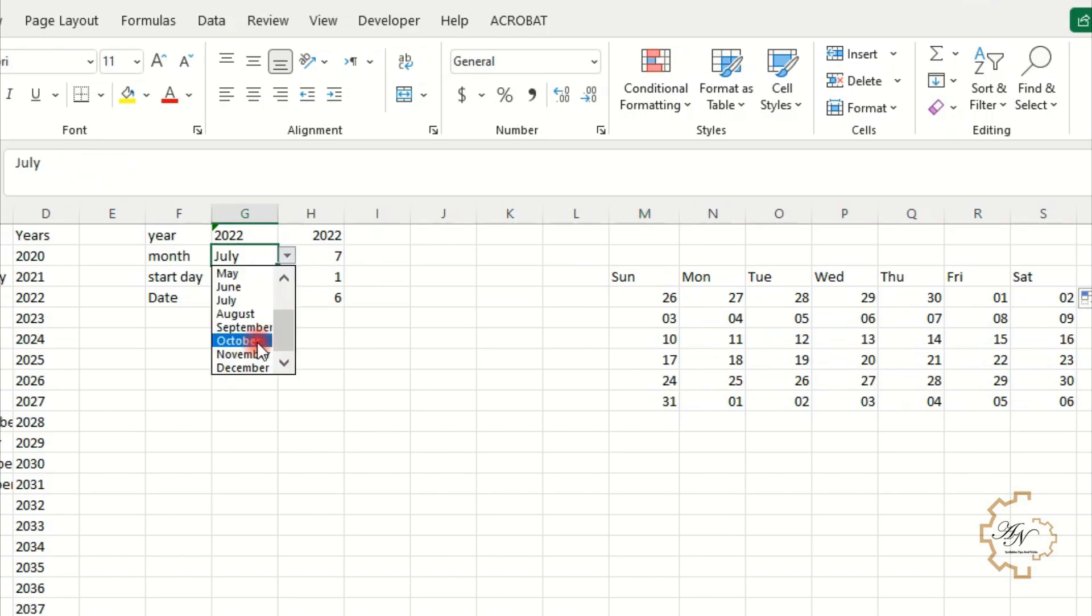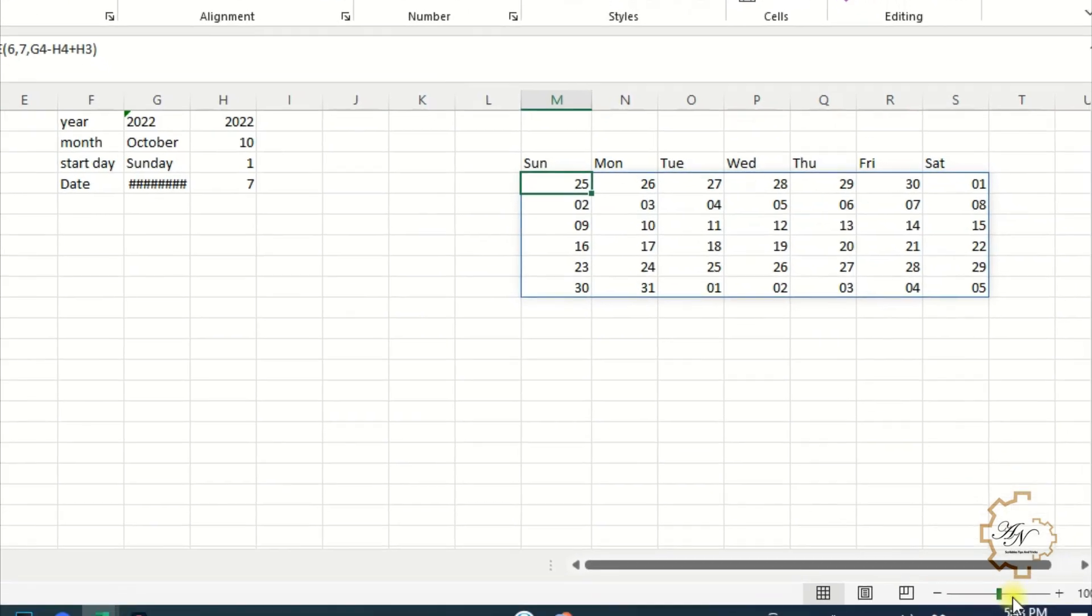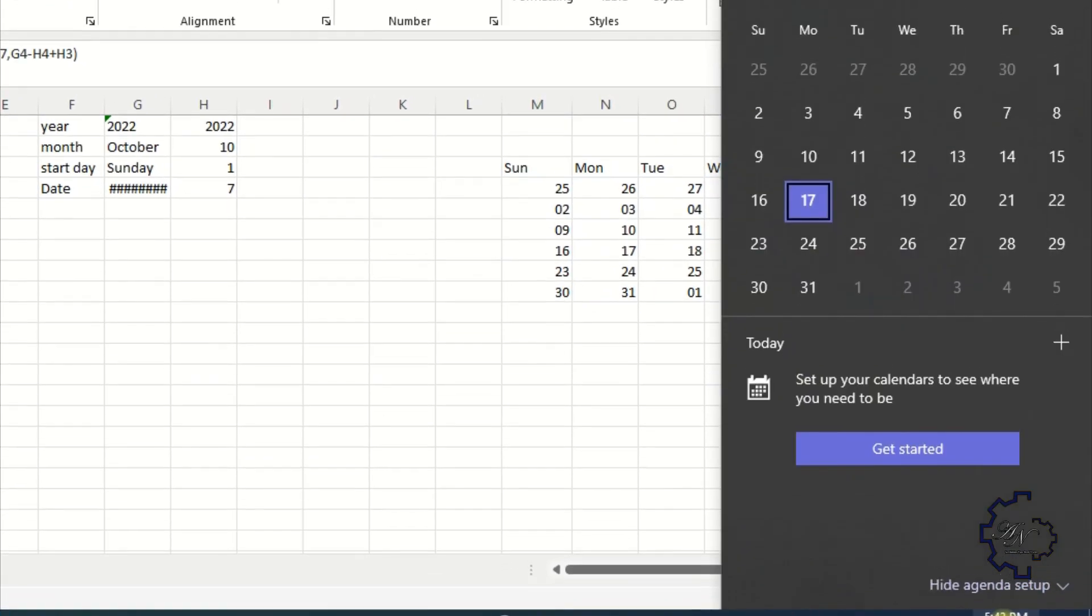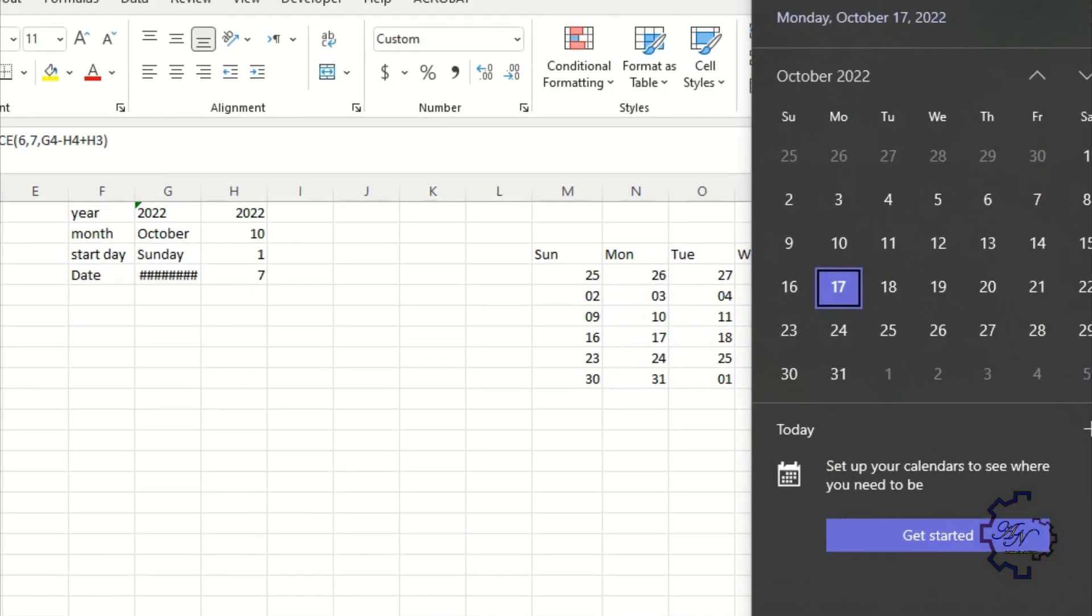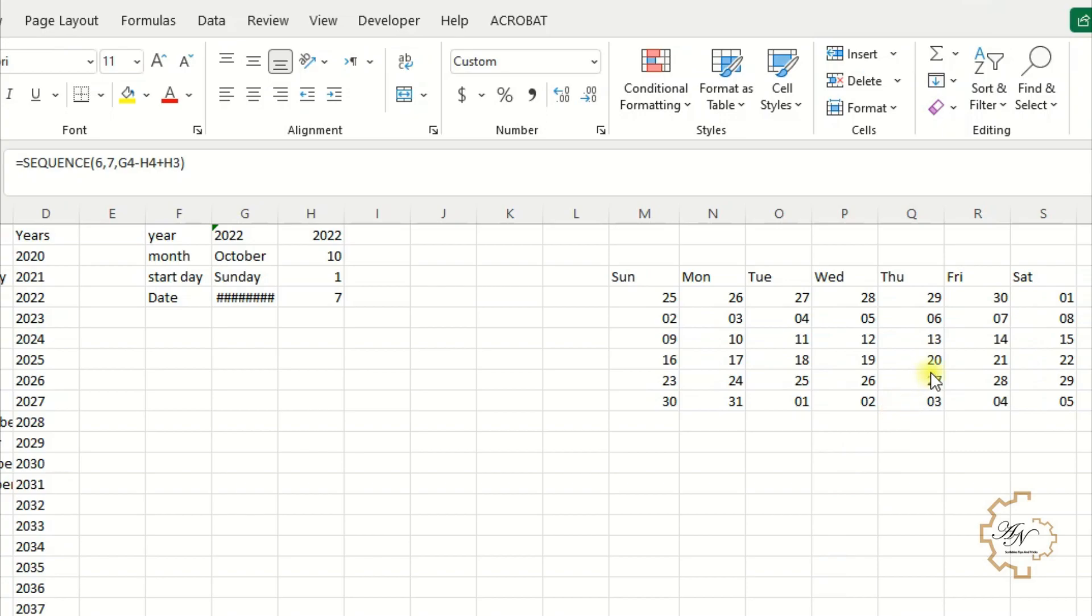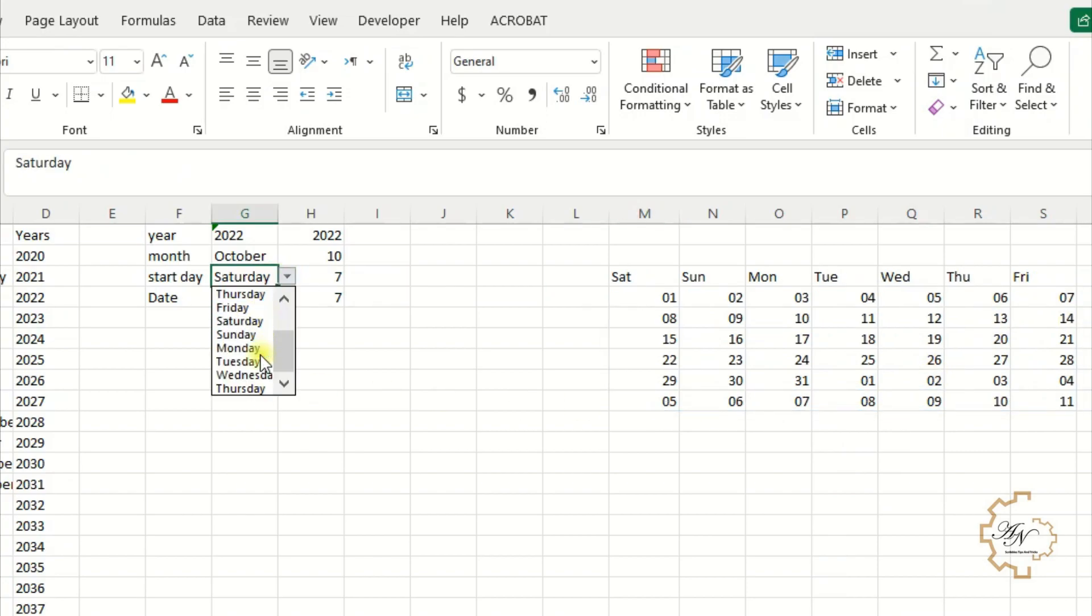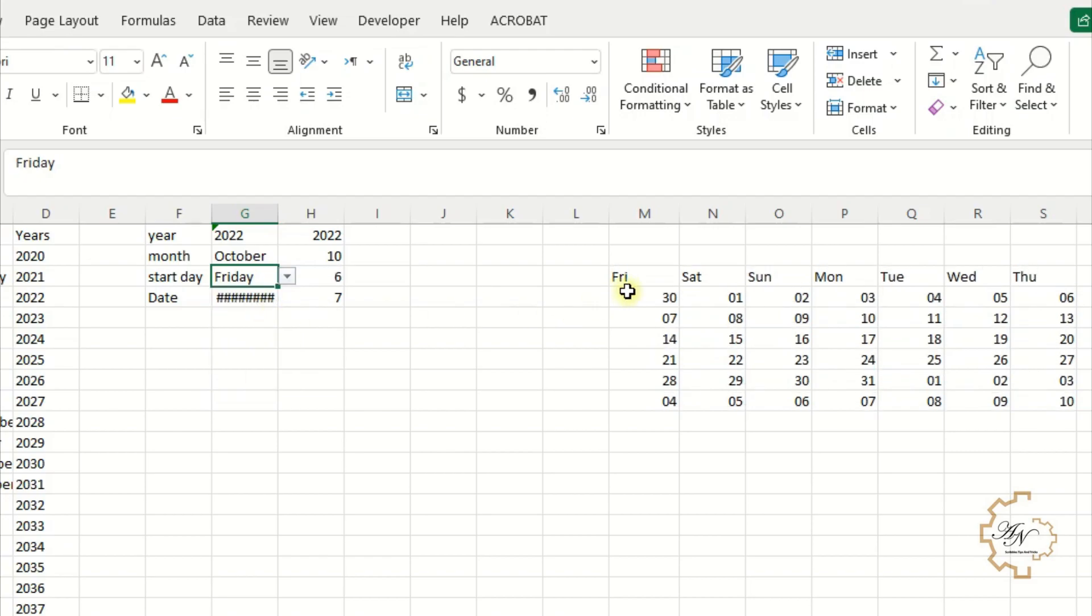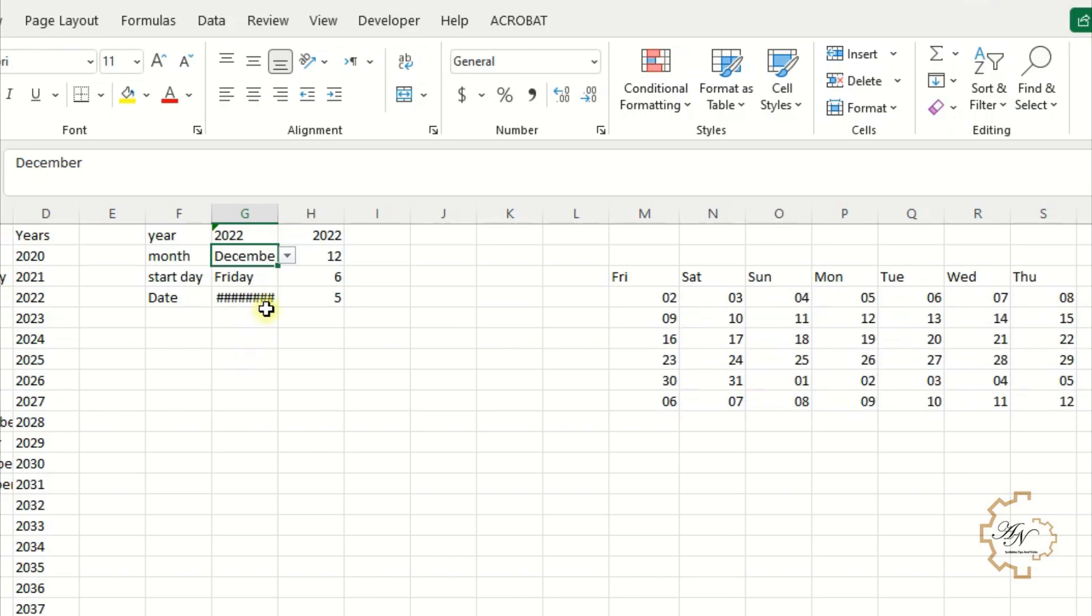Change the month to October. Open windows calendar. The first day of the month is Saturday. And here is the same. Let me try to start from Friday and try another month. For example December. The calendar is missing the first day of the month.